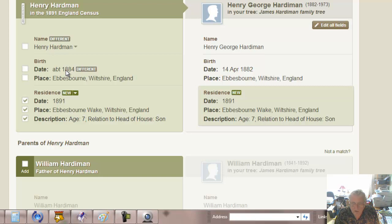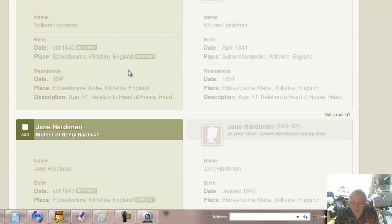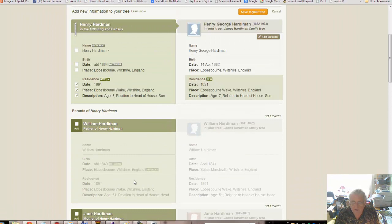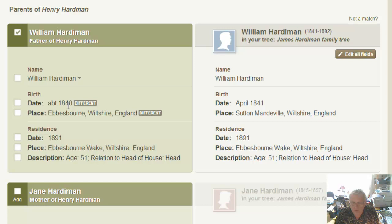In both cases they're age seven and related to the head of the house. We've got parents Henry and Jane and other siblings. Let's just go to William - we already had April 1841, here we've got about 1840, so we kind of leave that. But this is quite interesting - this is data from that census.